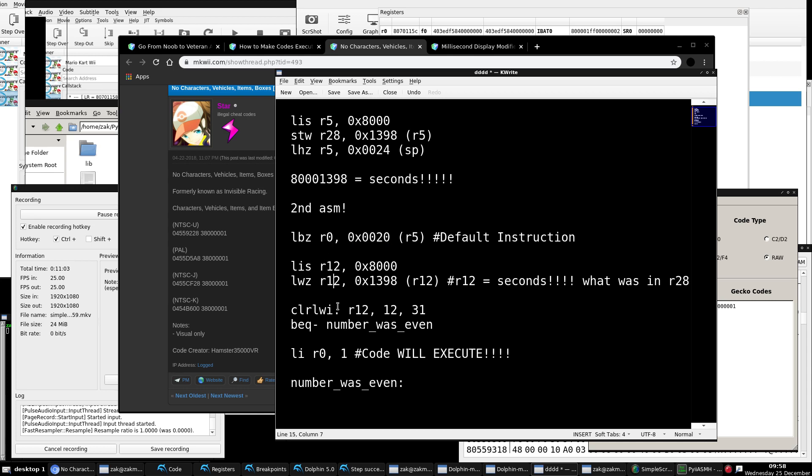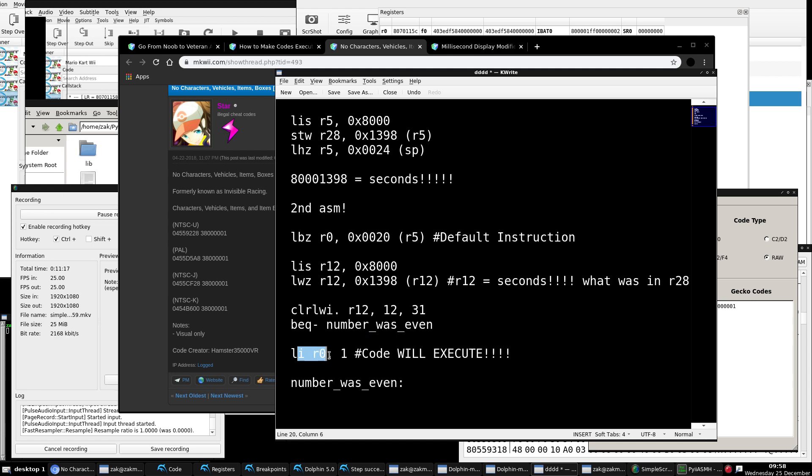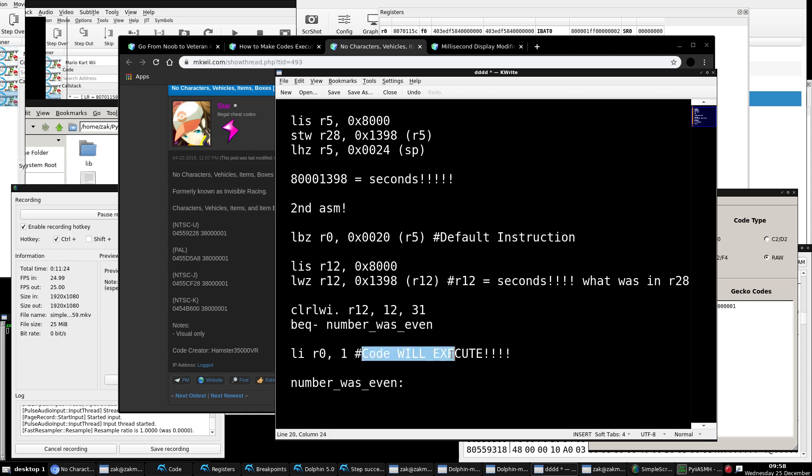So let's go over this again. Boom, boom. We load the seconds value, clear all the bits except for the final bit, the far right-hand bit. Let's say it is odd this time. The race timer, the seconds value, is odd. This conditional branch will not be taken. We instead replace R0's value that was given by the default instruction, and we replace it with 1. Therefore, the code will now execute. So I know I probably went over that a little fast. Just re-watch the video if I did, but this is just the most basic method you can use to make codes execute on set intervals.